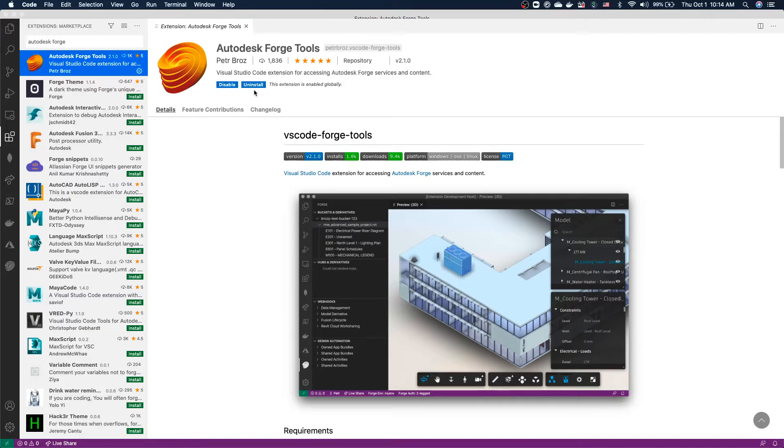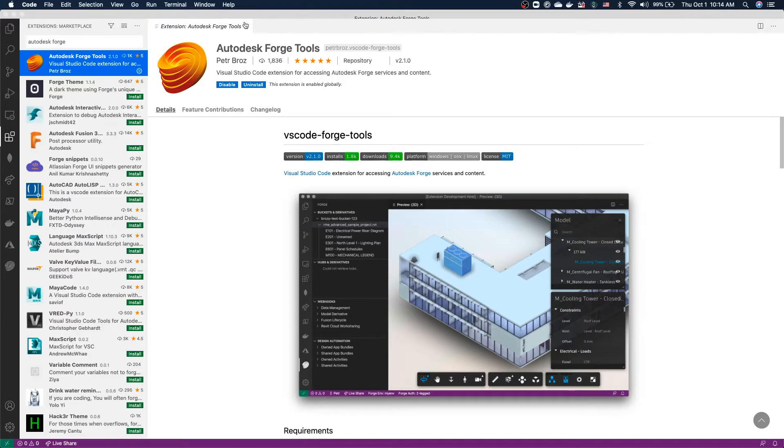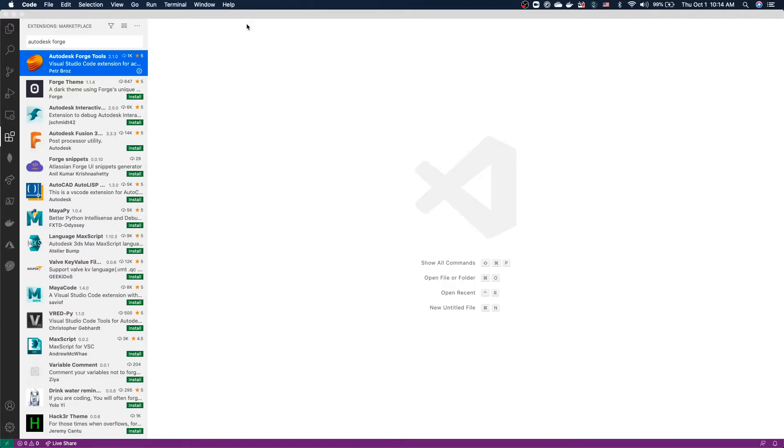Just a small note, on some platforms, you may be asked to reload Visual Studio Code in order for this extension to be activated. Once your extension is available, let's try and activate it.